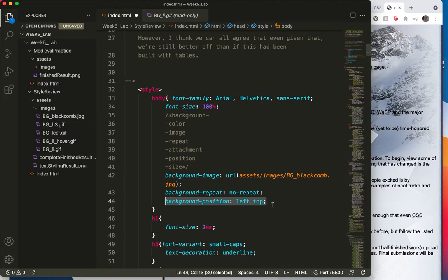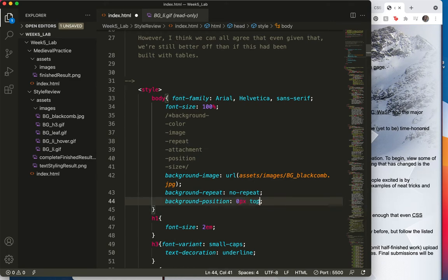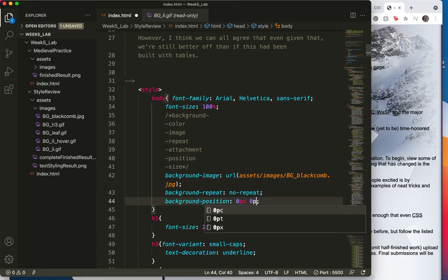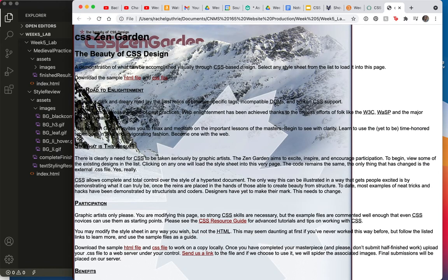Now let's talk about other things you can use. I can say, instead of left and top, I can use pixels. 0px and 0px. If I save and refresh, you'll see it's back at the left top. That's 0 and 0.